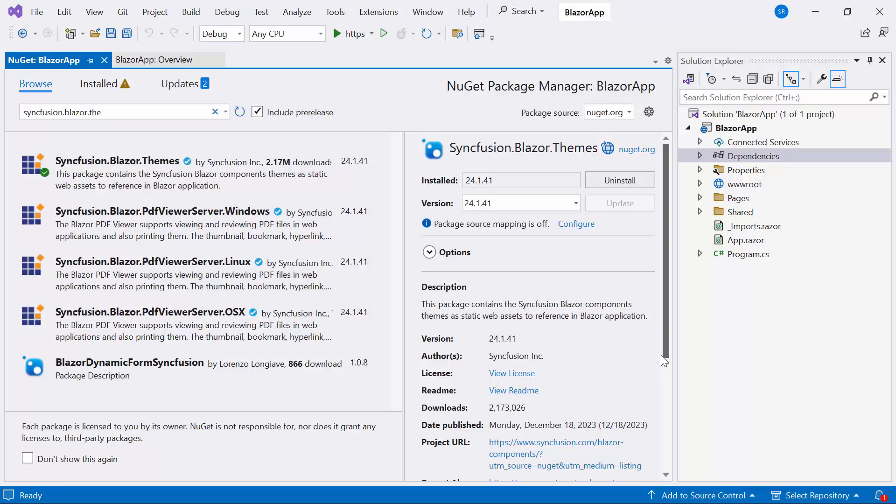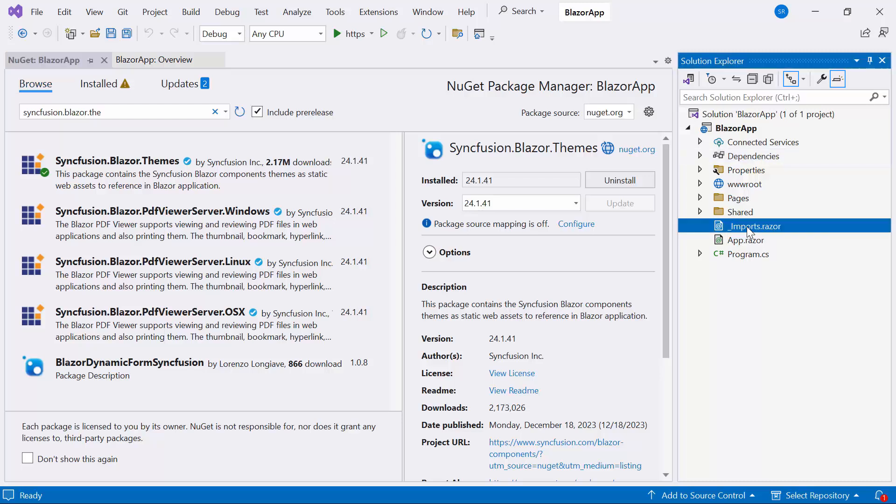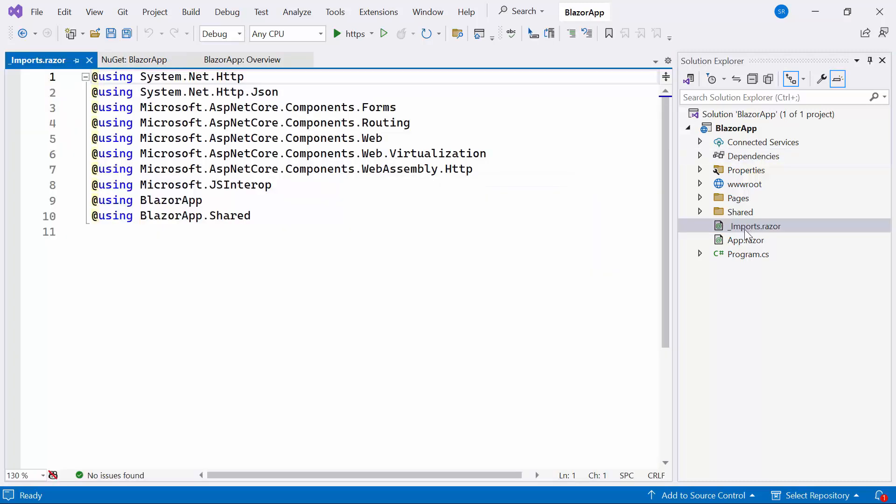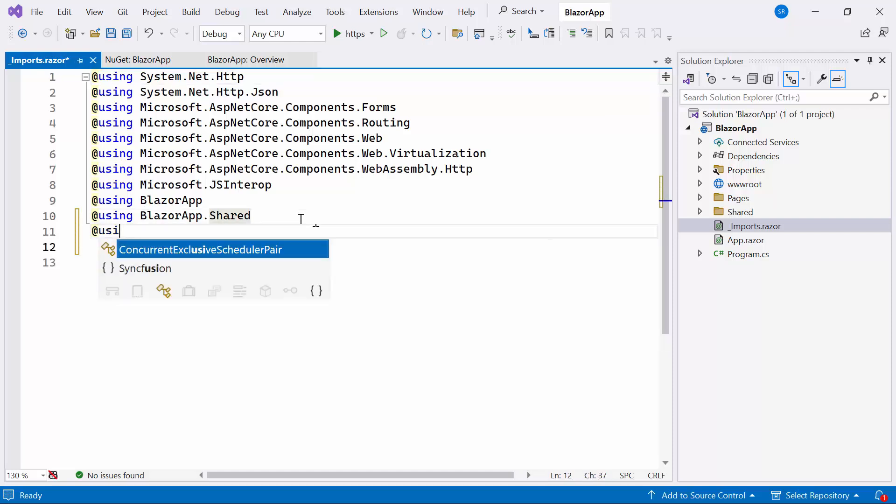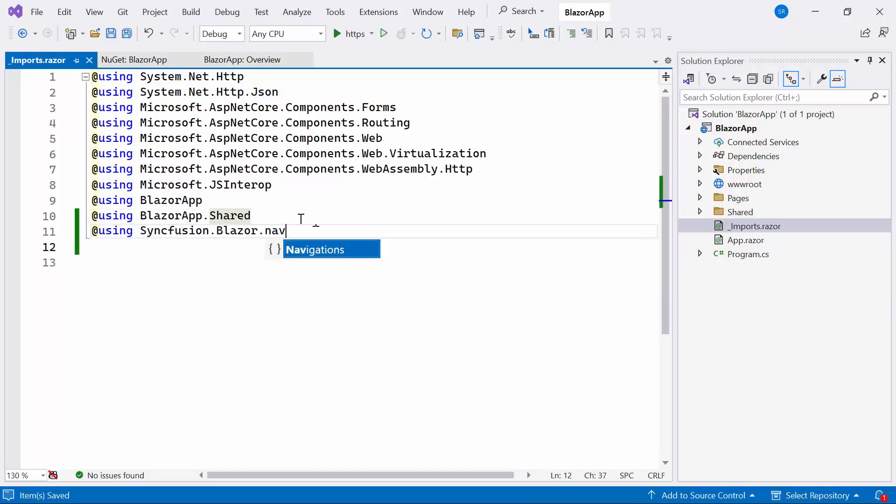After completing the installation, I navigate to the Imports Razor file. Here I include the Syncfusion Blazor navigation namespace, allowing me to utilize the Blazor Stepper component within the Pages folder.